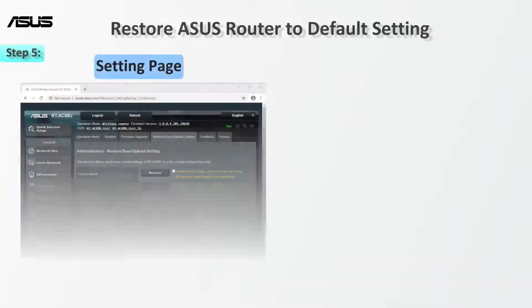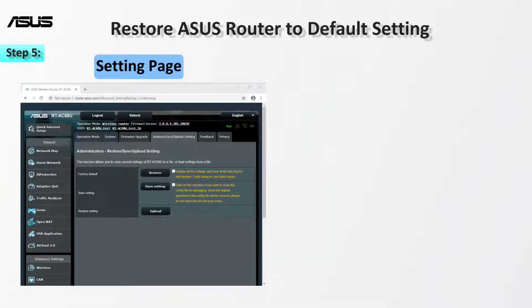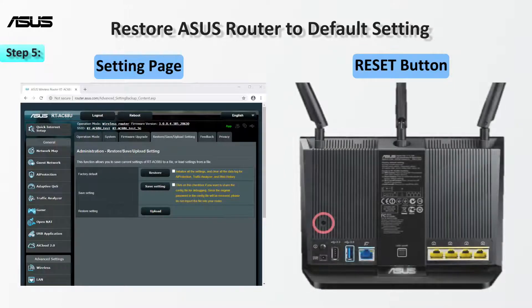Last, you can restore the router using the settings page or the reset button. Check the information card for more steps.